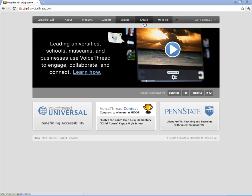Before I go ahead and start creating, I want to make you aware of this spot right here. This is My Voice. And basically what that does is it contains all the VoiceThreads that you make. So after you've created one, if you click on My Voice, it will give you a listing of all your VoiceThreads. So you can edit, delete, do whatever you have to do.